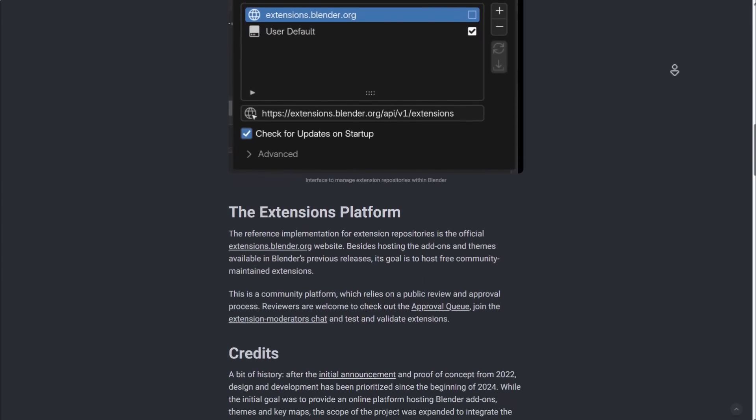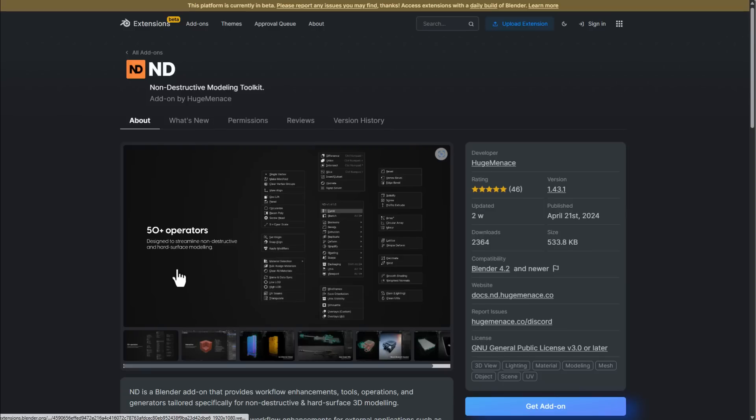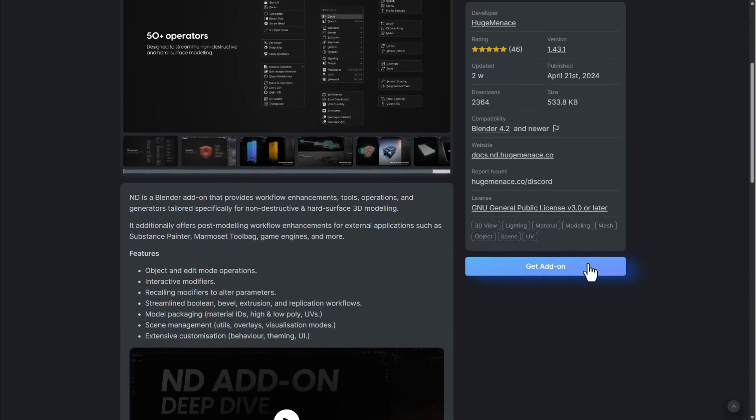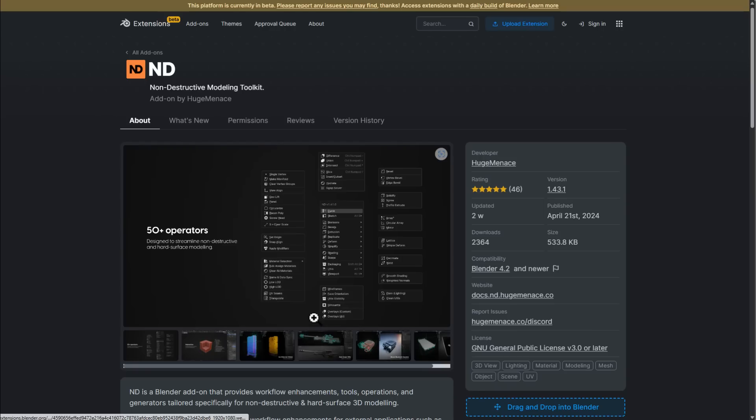How you do that is simple: go to extensions.blender.org - I'll link this in the description. Click on any add-on you want, click Get, and you can literally just drag this into Blender and it installs. It's pretty interesting what this looks like.